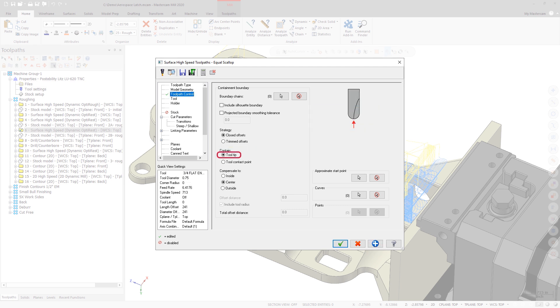The Equal Scallop and Hybrid toolpaths now include additional options for tool containment on the toolpath control page. Tool Tip keeps the center of the tool inside the containment boundary. Tool Contact Point keeps the point where the tool contacts the drive geometry inside the containment boundary while allowing the center of the tool to move outside the containment boundary if needed.